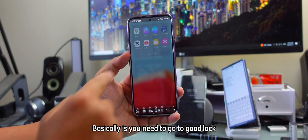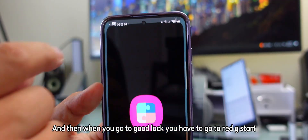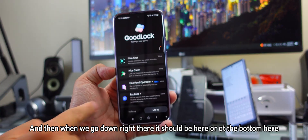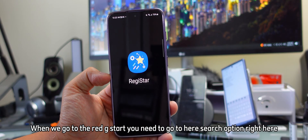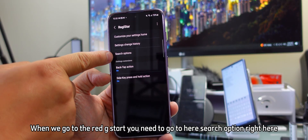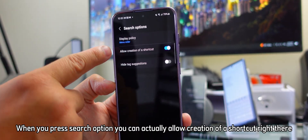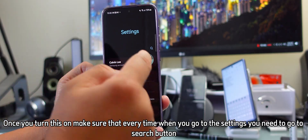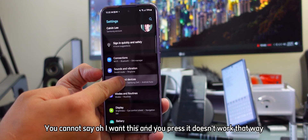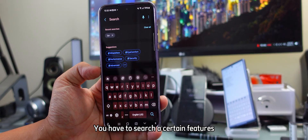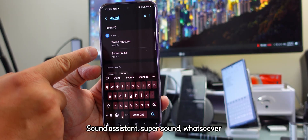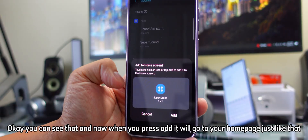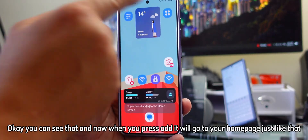To set this up, go to Good Lock, then go to RegiStar. Scroll down to find it and open RegiStar. Inside, go to Search Option and turn on 'Allow creation of a shortcut.' Once that's on, whenever you search a feature in Settings — like 'sound' or 'sound assistant' — hold the result and you can add a shortcut to the bottom of your screen, then press Add and it goes to your home page.